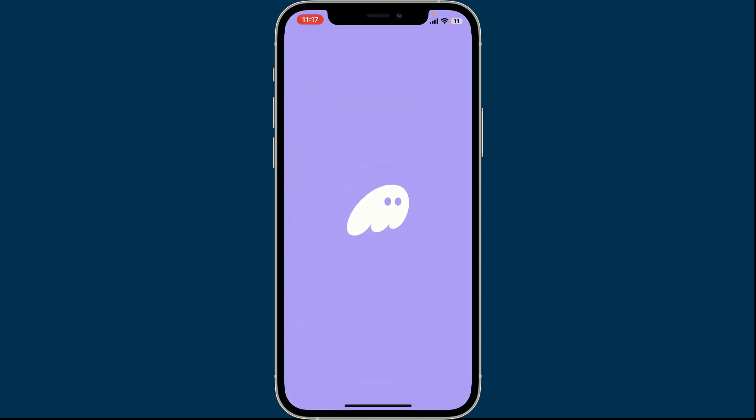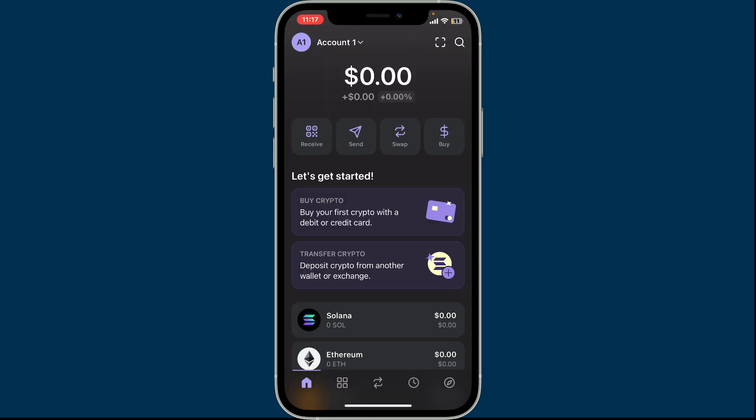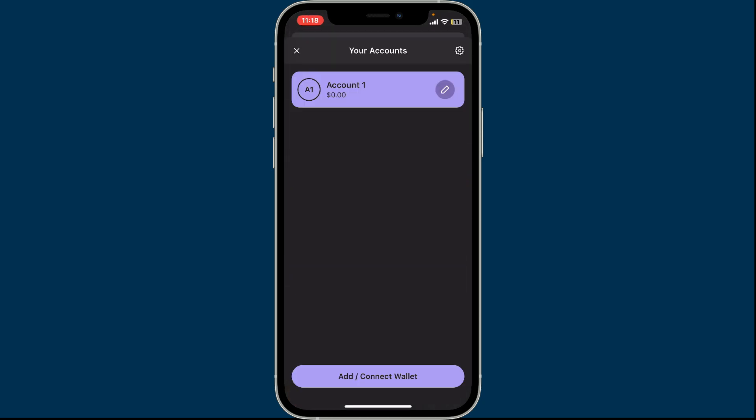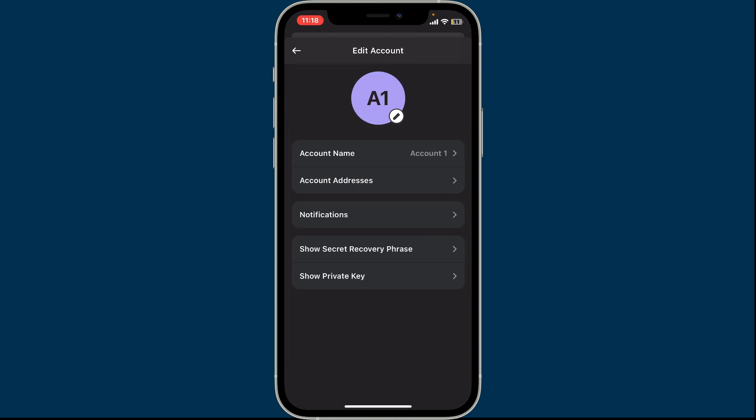After you do that, from the home page of Phantom wallet click on the account dropdown at the top left corner. From your accounts, tap the pencil icon right next to your account and click on show private key.